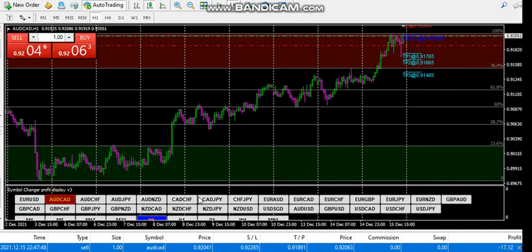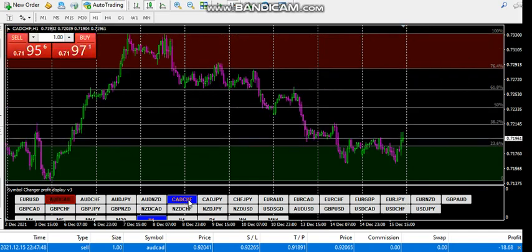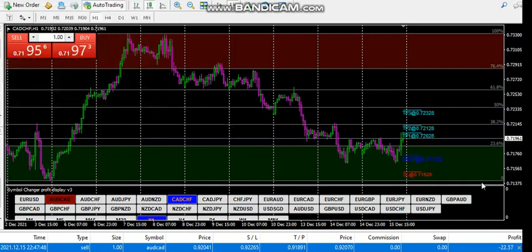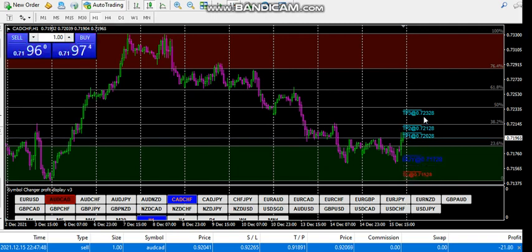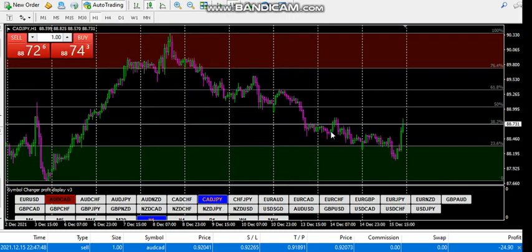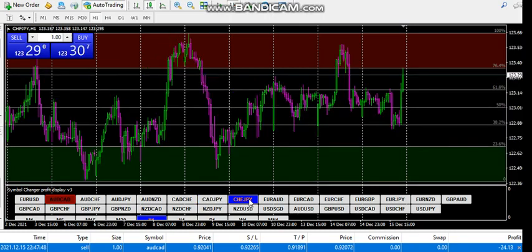I'm using the symbol changer — it's so easy to browse through and check different pairs. You can see this one: the first take profit hit. It was in the green zone, a buy zone, and a buy signal came. Take profit hit. Forex requires patience, by the way — it requires a lot of patience.